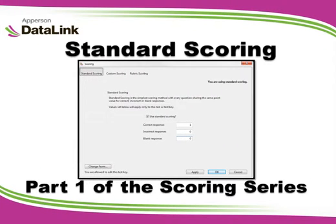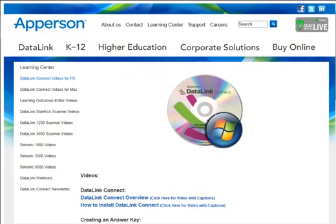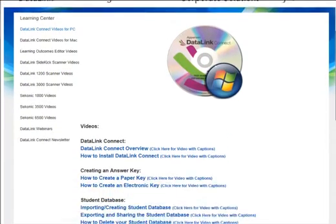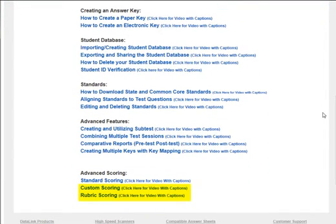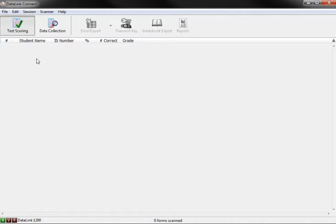In this tutorial, we will cover how to use the standard scoring feature in DataLink Connect. This tutorial is one of a three-part series on how to use the custom scoring features in DataLink Connect. If you are looking for instruction on custom scoring or rubric scoring, please view the other videos in the Learning Center.